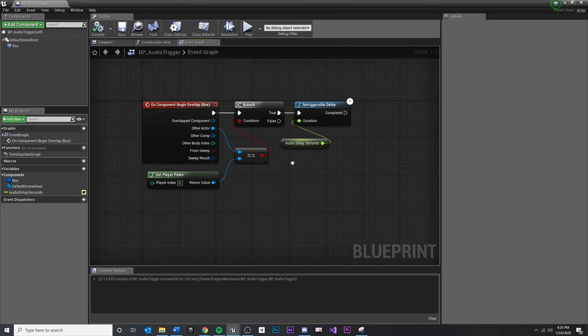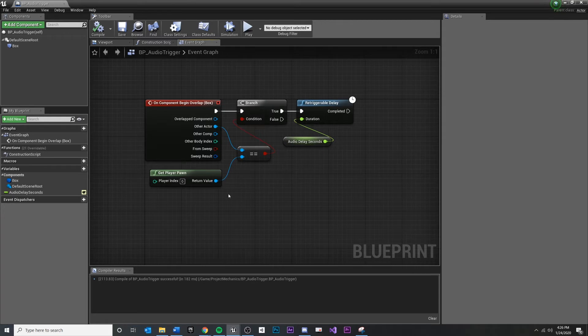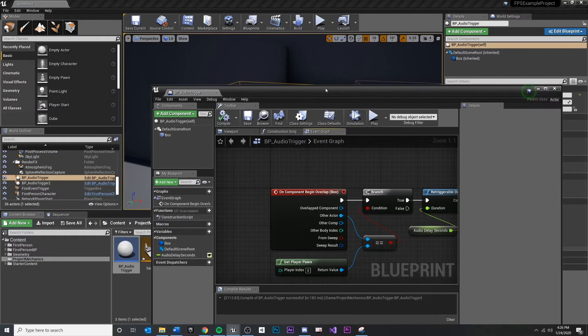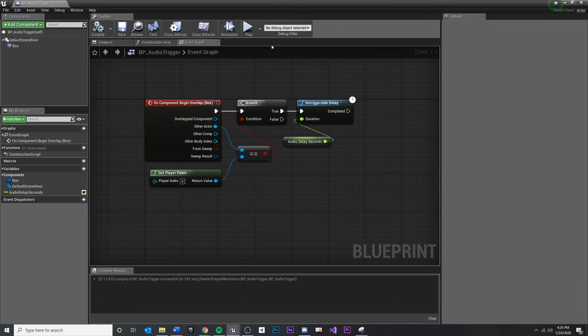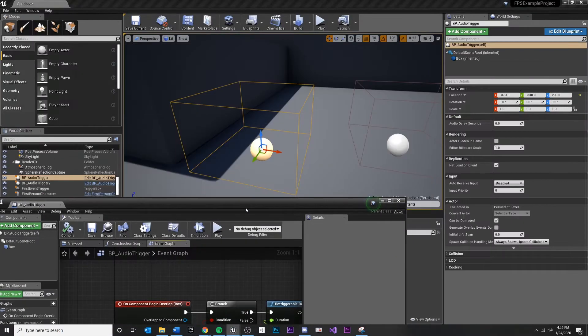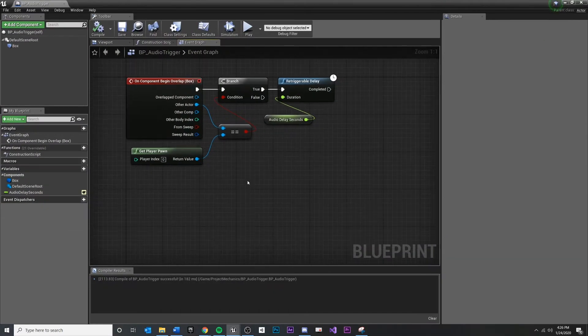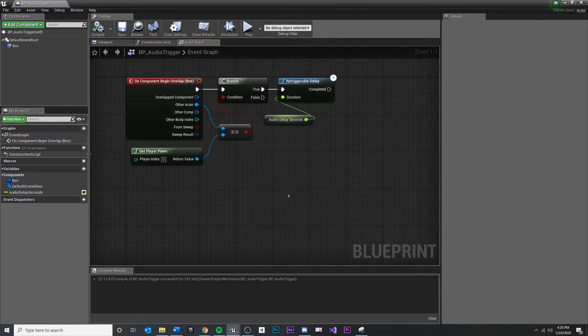Now what we want to do is create a reference to a variable type of audio somewhere in our level that we can fill in as the designer. We can just drag and drop some other audio in the level into our blueprint inside of our details panel and tell it to play. In order to do that, I'm going to need to make a variable out of that audio component. One easy way to find out what type of variable we need.